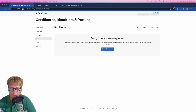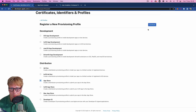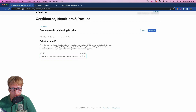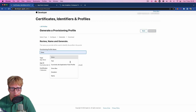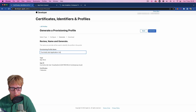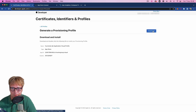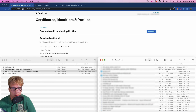The next step is to create a Provisioning Profile, which ties everything together. Select distribution to the App Store, then select the App ID we just created — make sure you pick the right one. Select the distribution certificate we created, give the profile a name (e.g. 'visual'), press Generate, download it, and copy it into the same folder with all our other files.